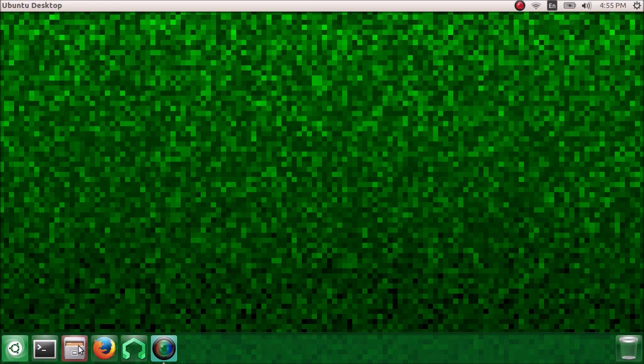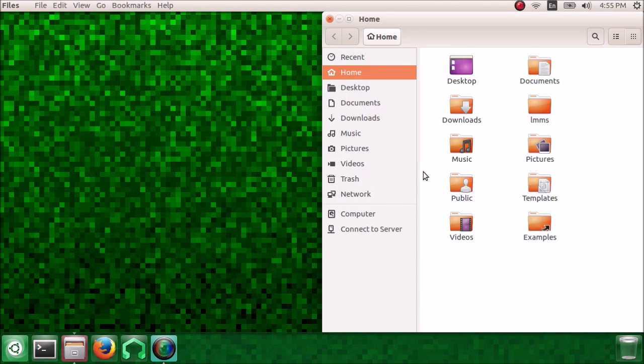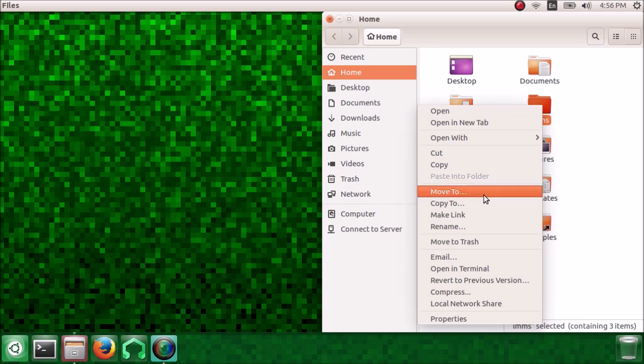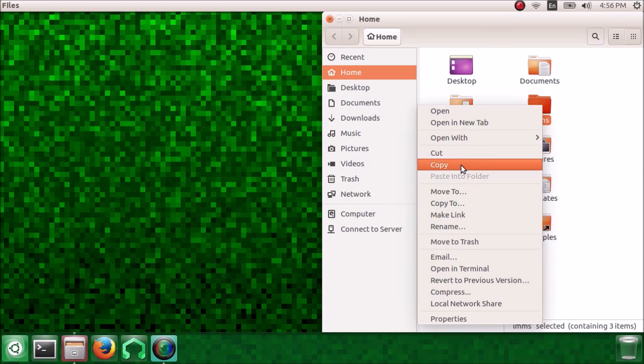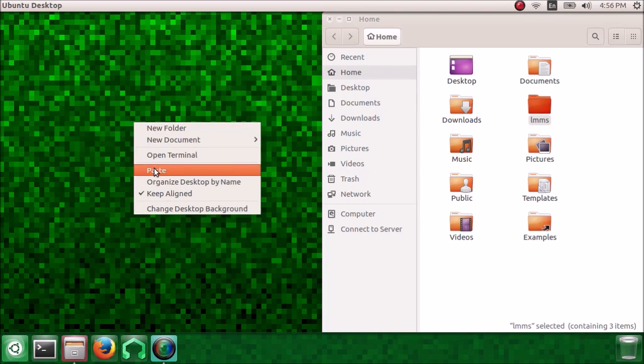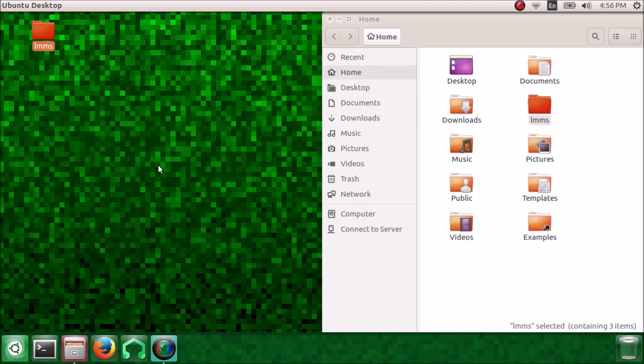Before we get started, it's good to back up the LMMS folder. Usually, this isn't necessary, but in case something goes wrong or if your system is different than mine, you might lose that folder and with it all of your projects and samples and music. So just copy that and paste it somewhere safe like the desktop.